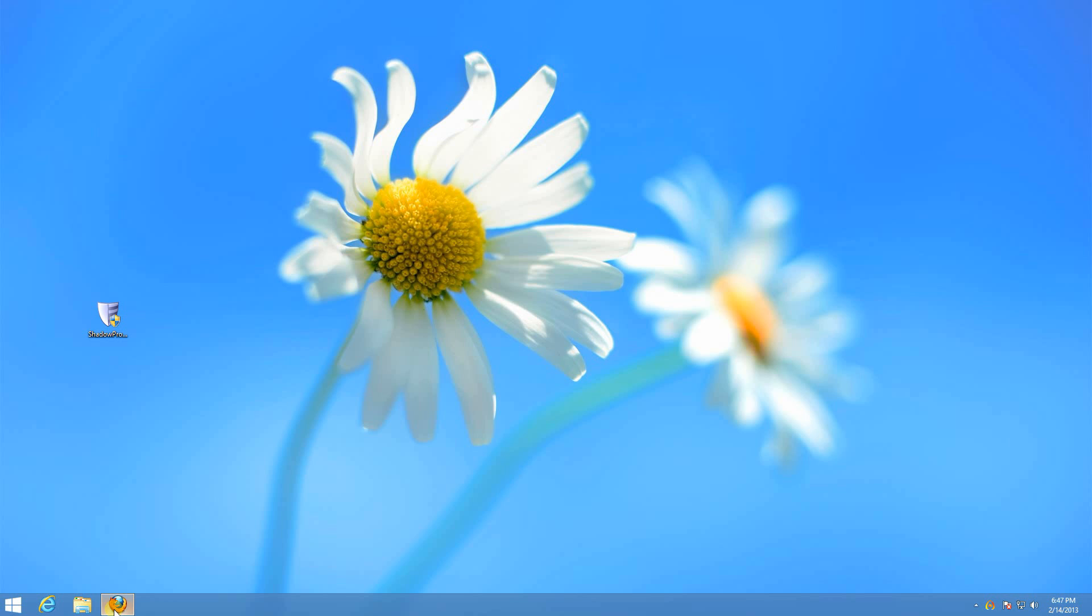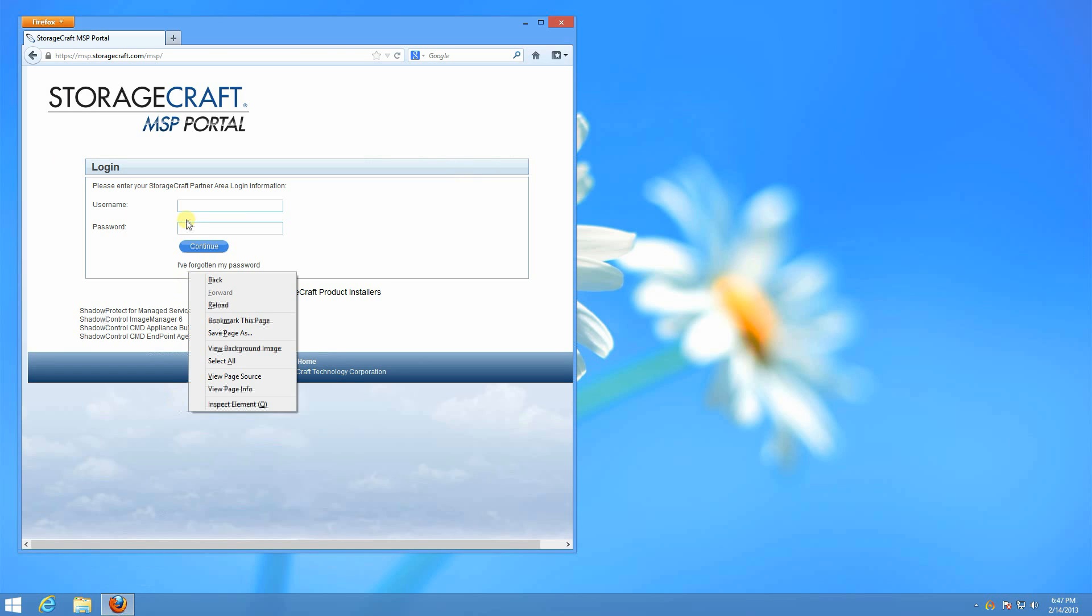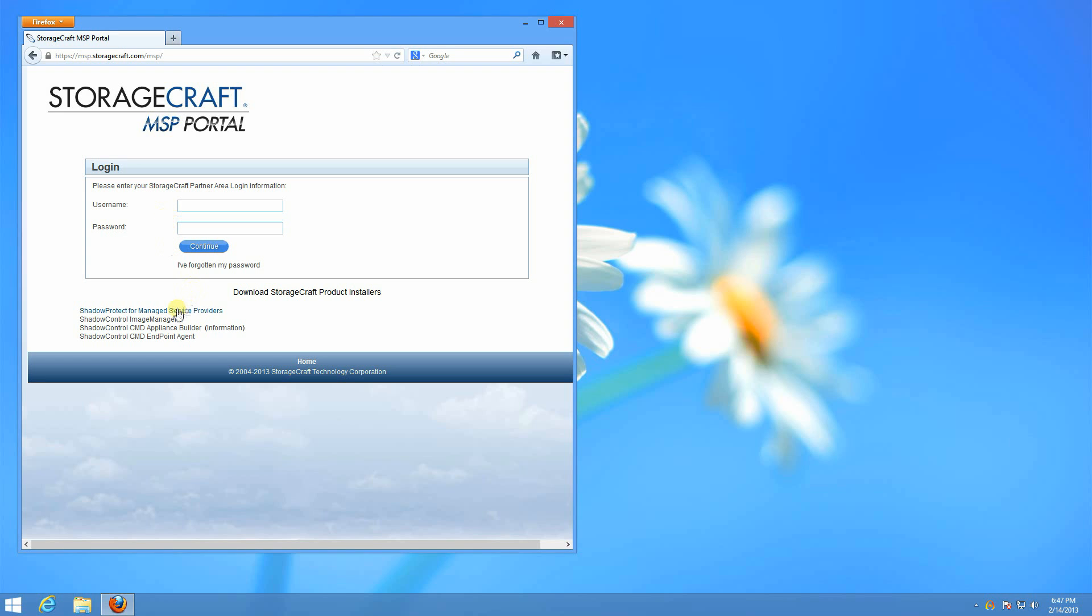You can download it from msp.storagecraft.com. The links are down here at the bottom, Shadow Protect for Managed Service Providers and Image Manager 6.